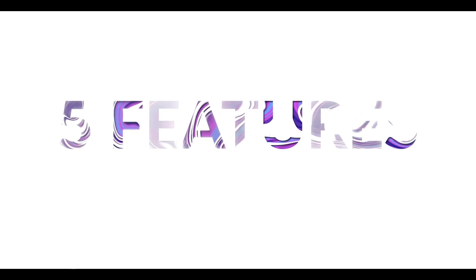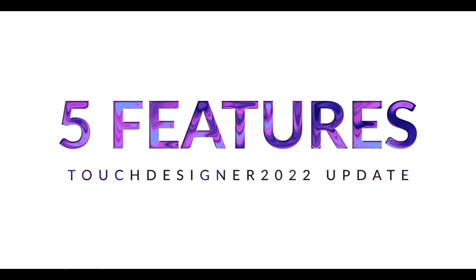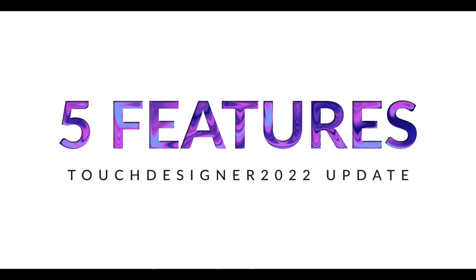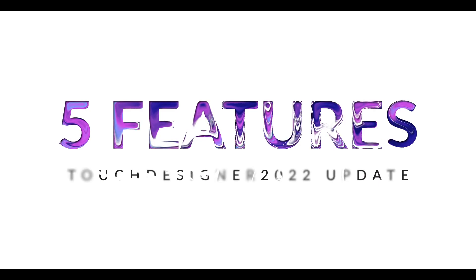What's up everybody guys, welcome back to Mio Maroon TouchDesigner tutorial. I'm gonna talk about 5 great features of TouchDesigner 2022 update.